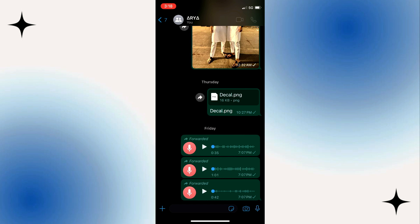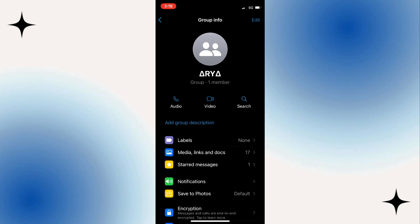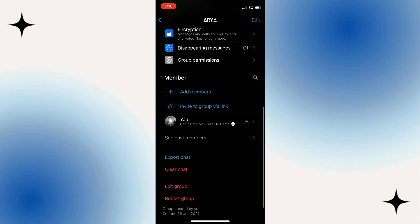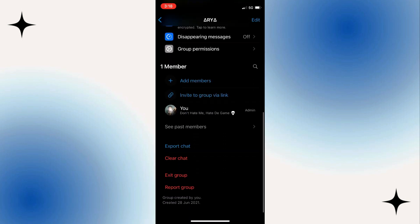Then tap on the group name at the top left. Once you are in the group info section, scroll down until you see the invite to group via link option. Tap on it.